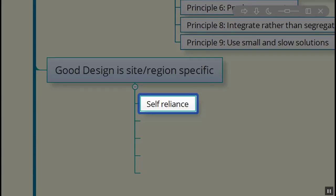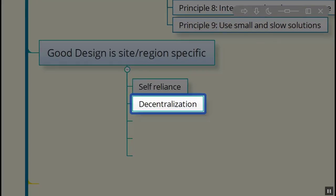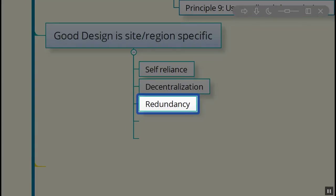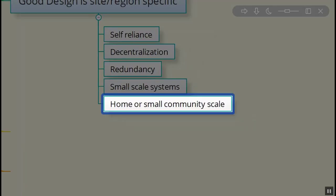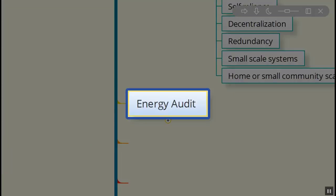The goal is to be self-reliant, decentralized, not dependent on the big utility companies, have redundancy built into the system. Small-scale systems seem to be more cost-effective, easier to maintain, and potentially even easier to install. Home or small-scale, community-scale are what we're talking about when we're talking about permaculture design. Permaculture hasn't been able to strike into the big utilities yet. Maybe someday.